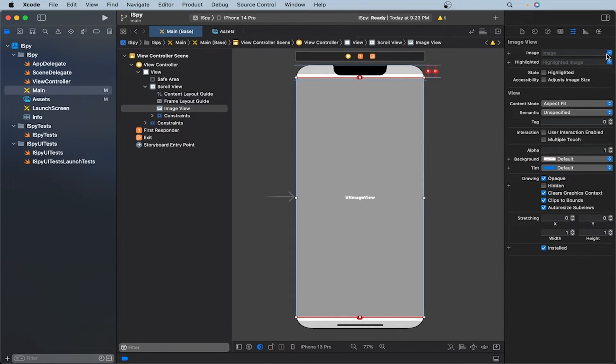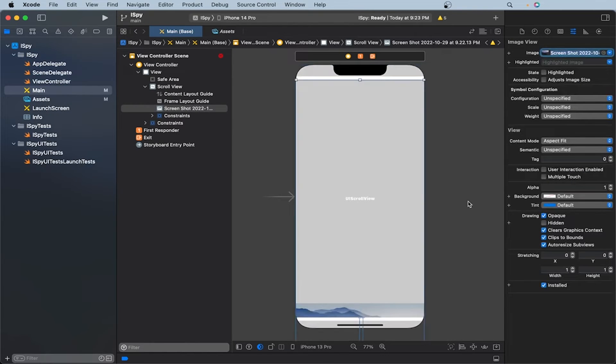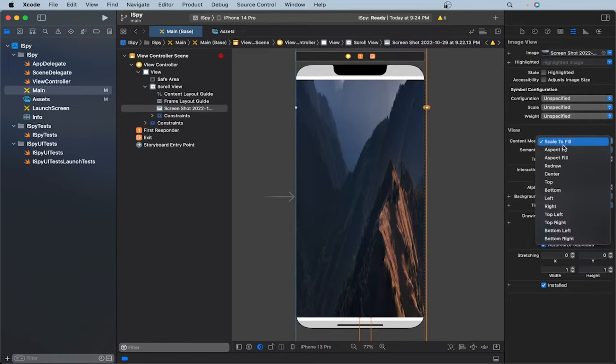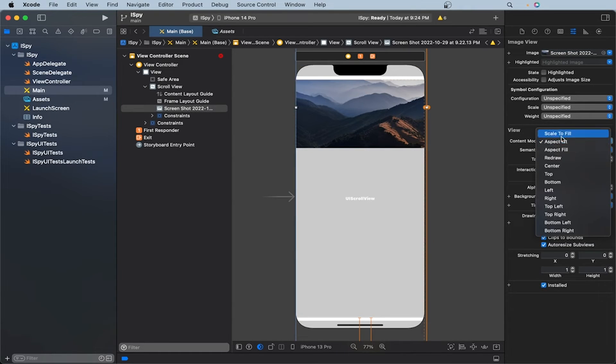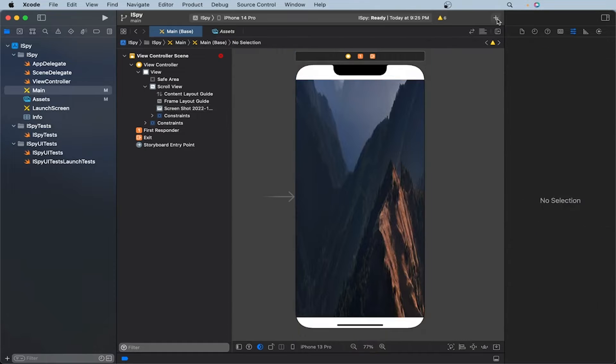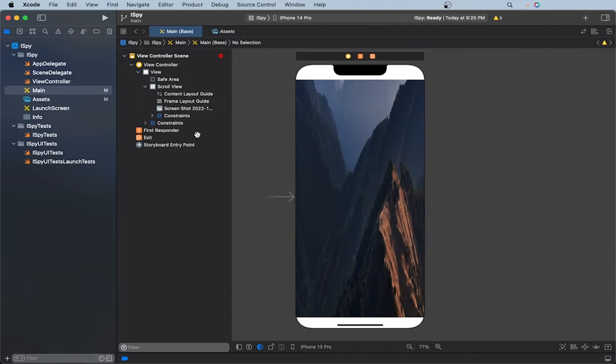Now we can set the image of our image view to this picture. And then now I have made this scale to fill instead of aspect fit. Great. Now we can start coding. So I'll open the assets, our view controller file.